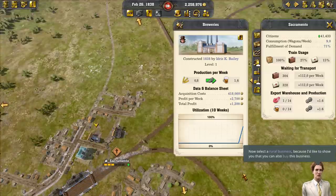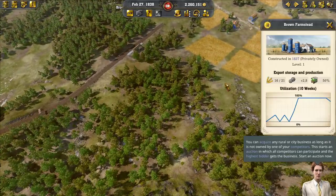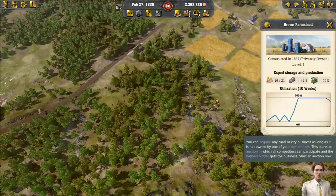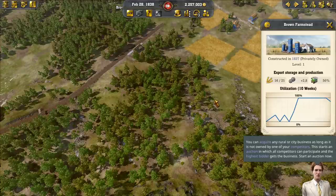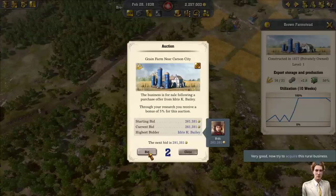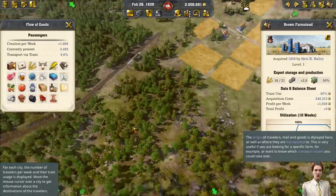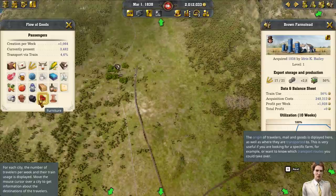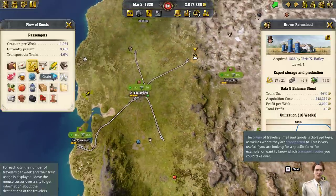Now select a rural business — I'd like to show you that you can buy this business. You can acquire any rural or city business as long as it is not owned by a competitor. This starts an auction in which all competitors can participate and the highest bidder gets the business. Start an auction now. One last thing — open the Flow of Goods display. The origin of travelers, mail and goods is displayed here, as well as where they are transported to. This is very useful if you're looking for a specific farm or want to know which transport routes you could take over.